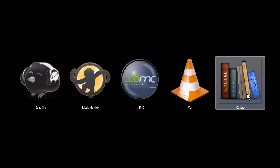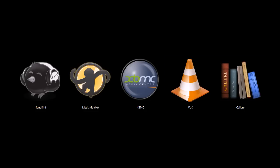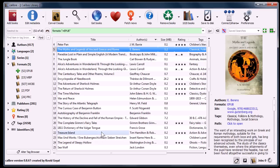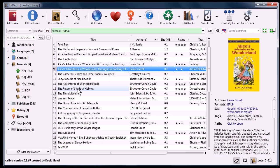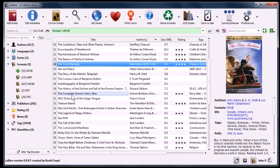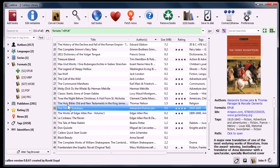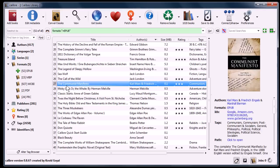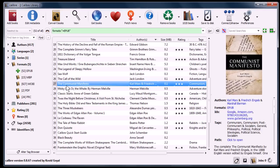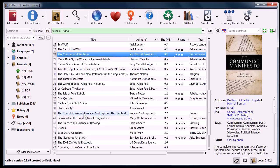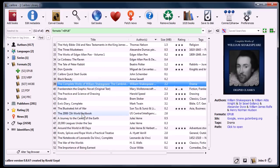This last one, Calibre, is an e-book management program. It'll show you all your cover art, you can edit and modify the metadata. You can also sync it with the internet, just like you can with all the rest of the programs I showed you. You can sync and update the metadata from databases online.